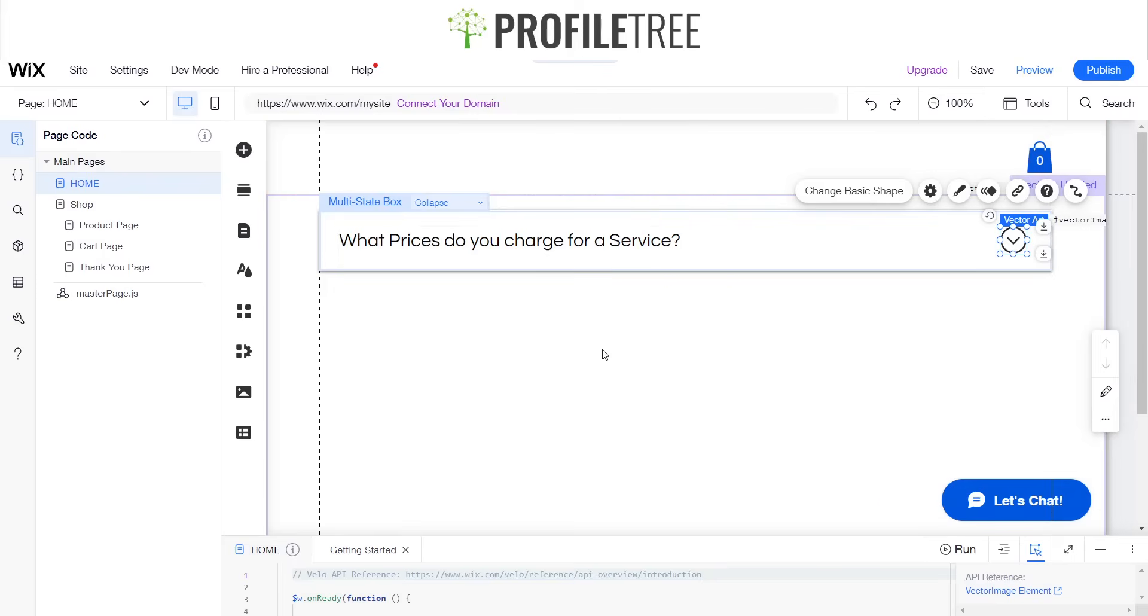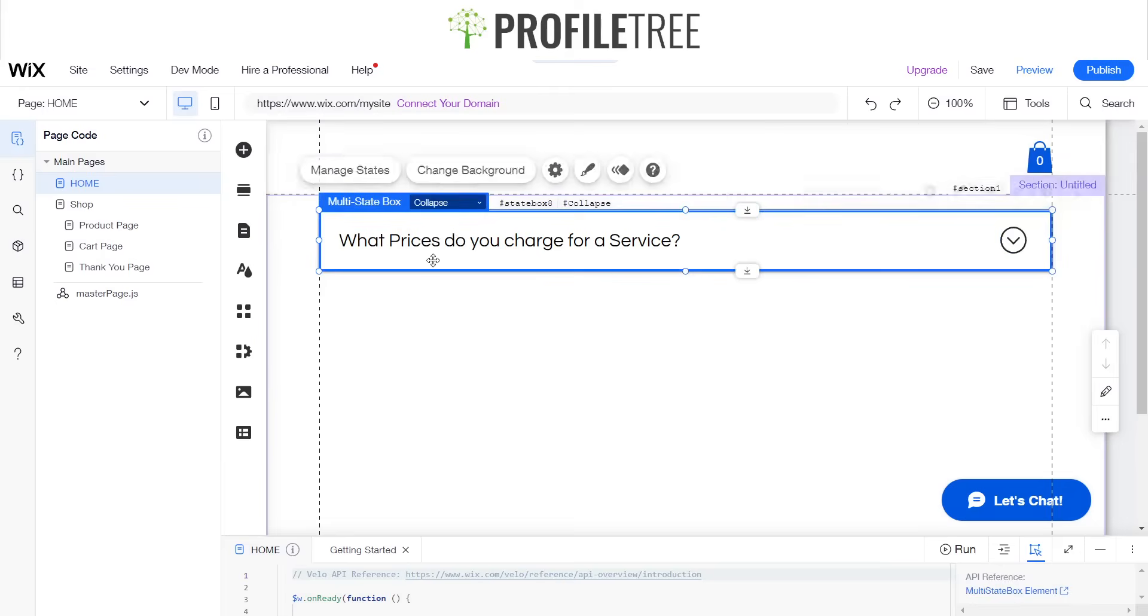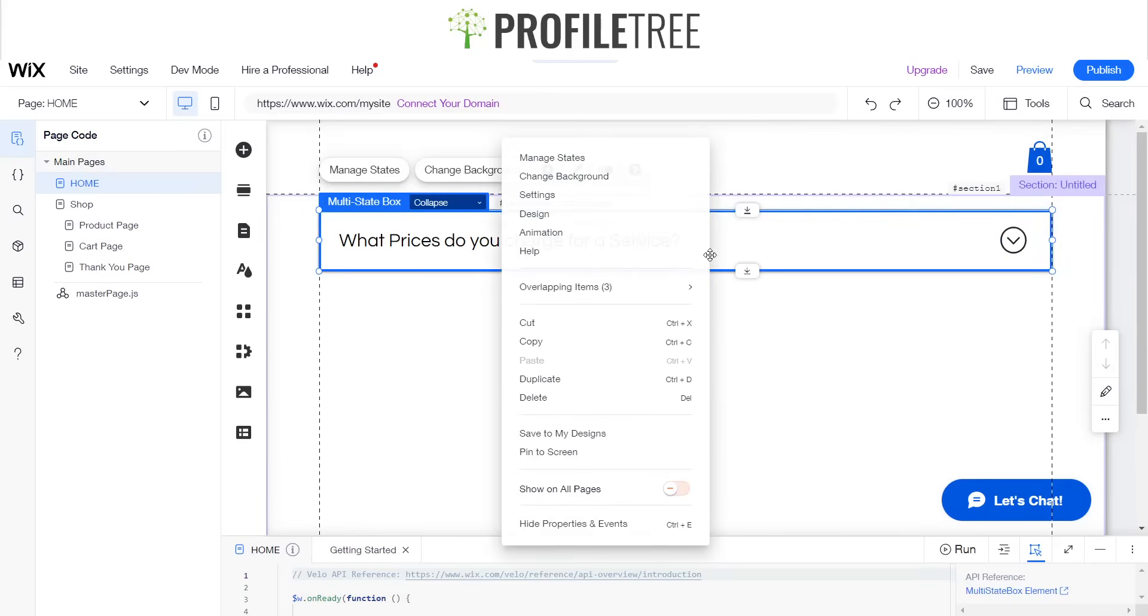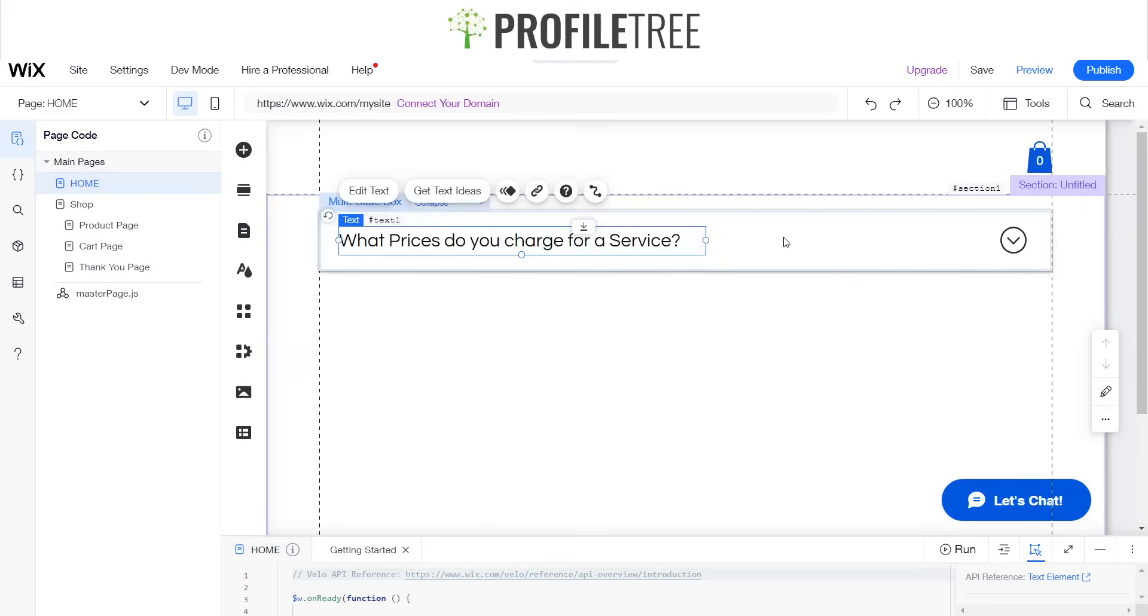Now that we have that all set up, since we've got the collapse box, we're obviously going to need another box and we'll now name this one expand. Just to do that, just click on this.